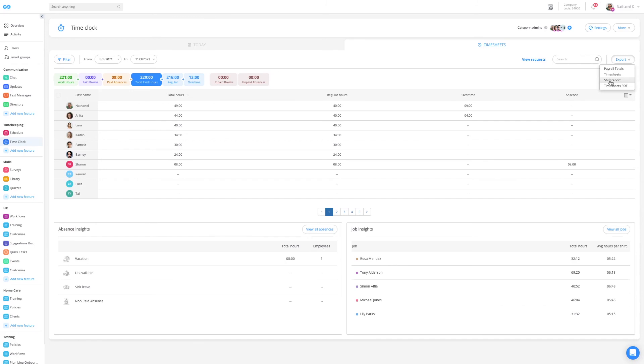A final thing worth mentioning that might be useful for home care companies is the job insights tab, which will show you how your resources are allocated for your different clients.